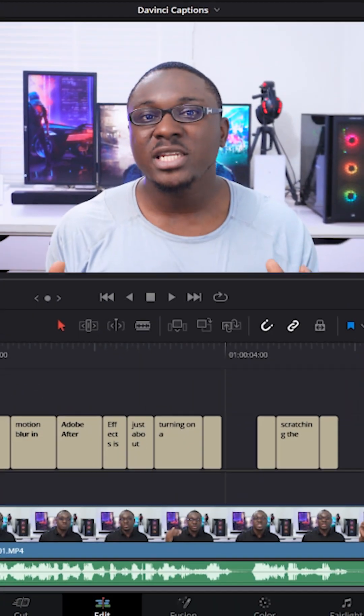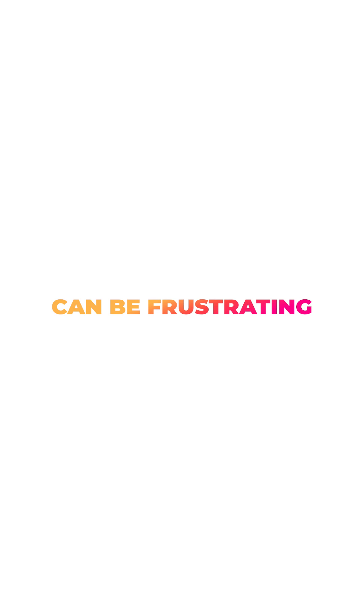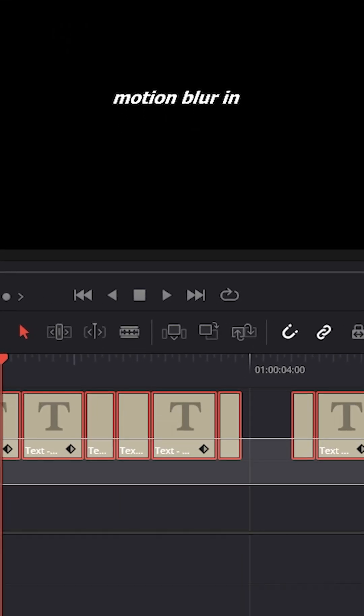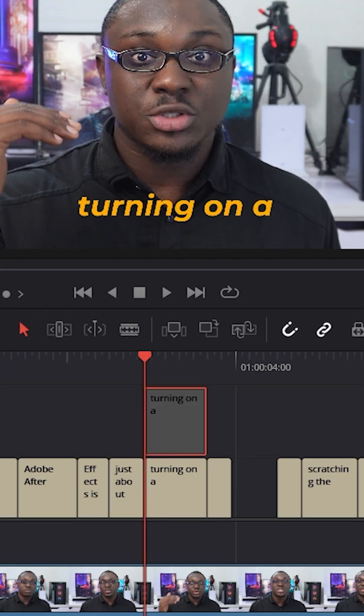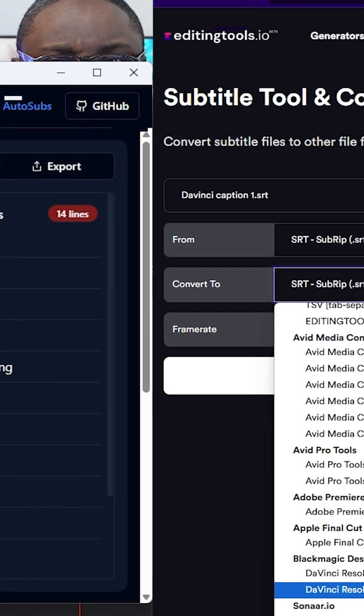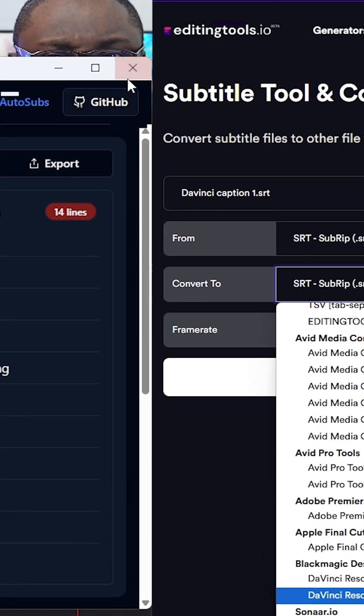Creating subtitles for an entire video in DaVinci Resolve, especially in the free version, can be frustrating. But in this video, I'm going to show you how to make your life a whole lot easier when working with captions in DaVinci Resolve.